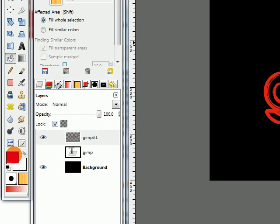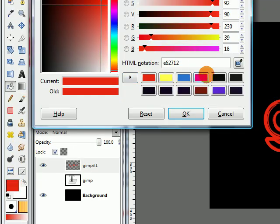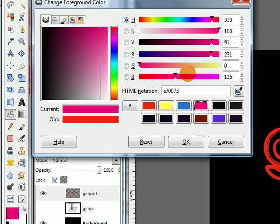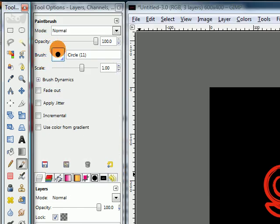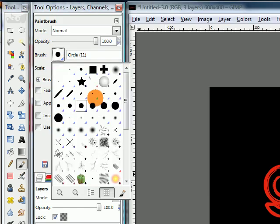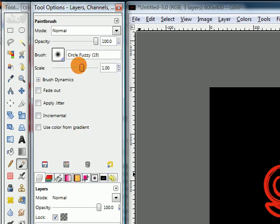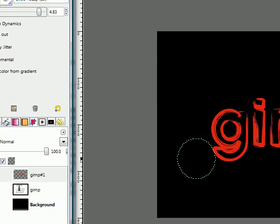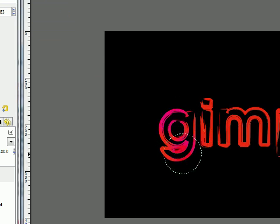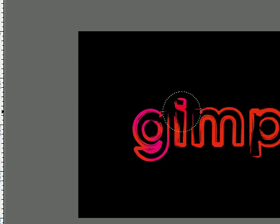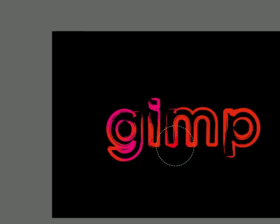Then change your foreground color to something else like this pink. Grab your paint brush tool. Set the brush to the largest fuzzy brush and increase the scale to around 5. Then brush some places on your text to add some more color.